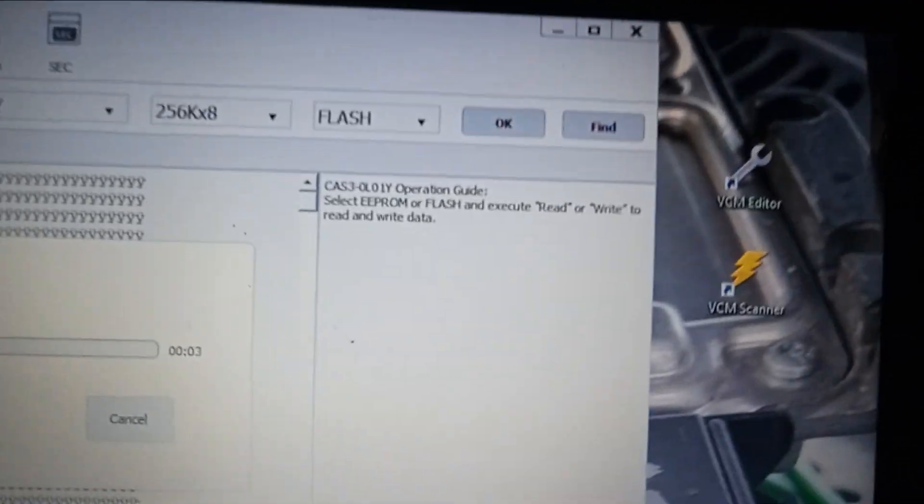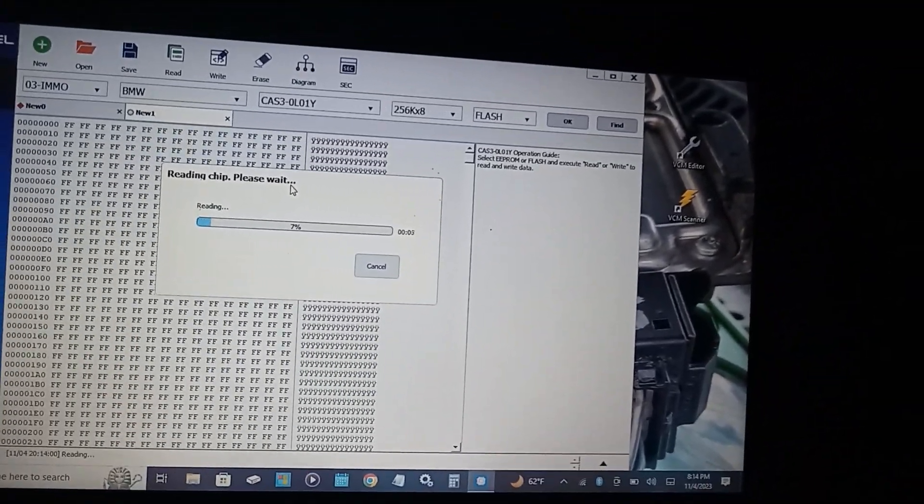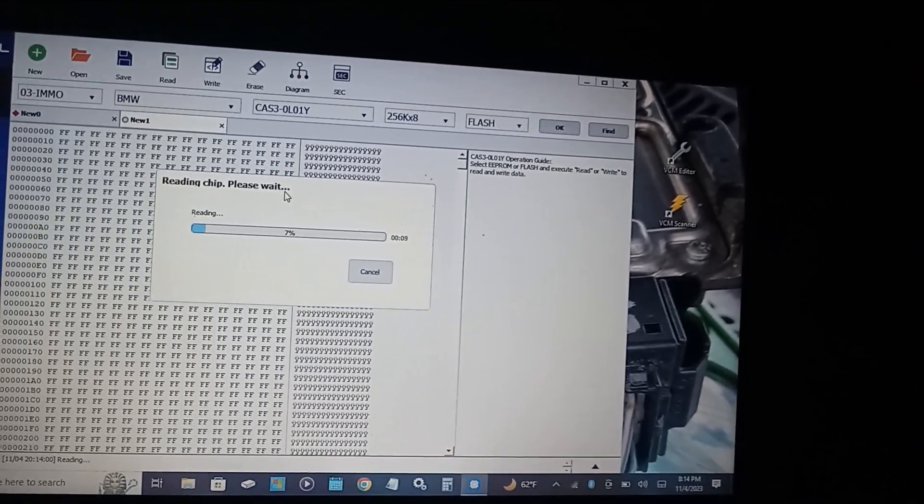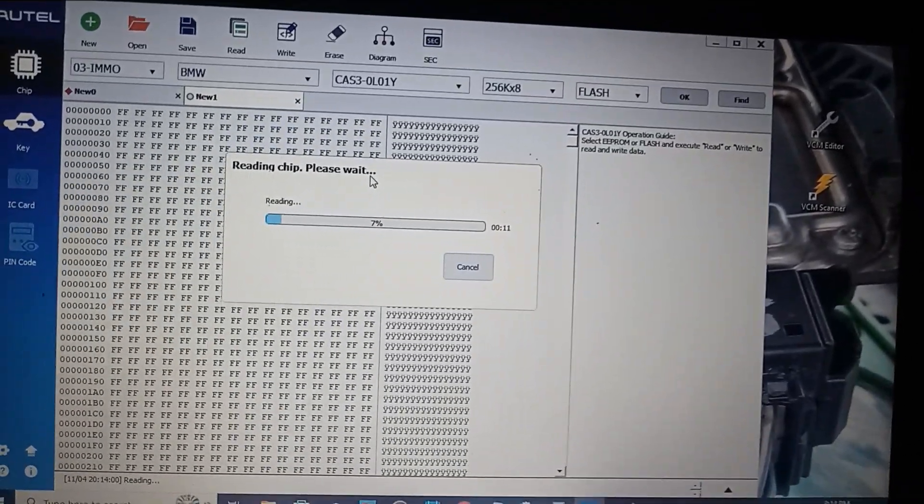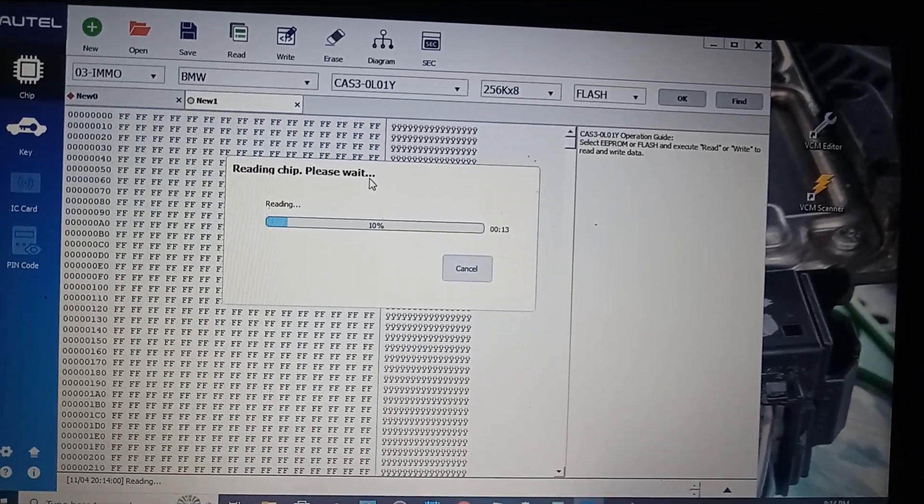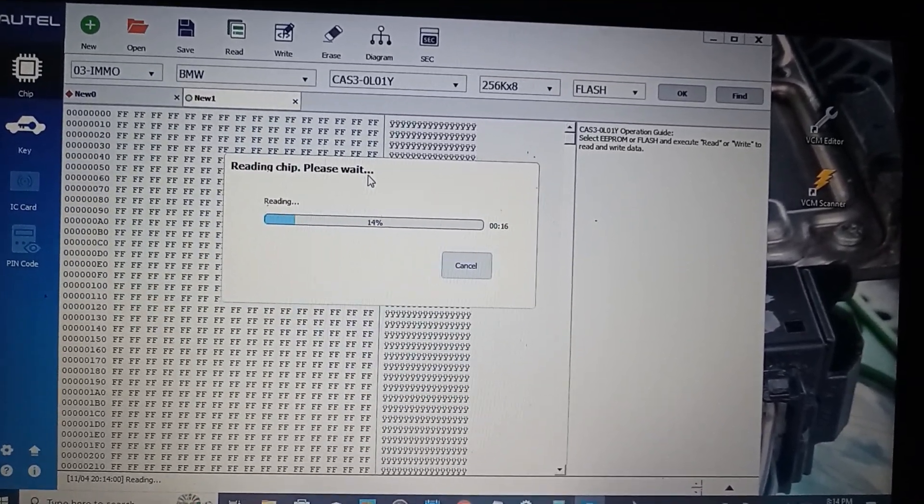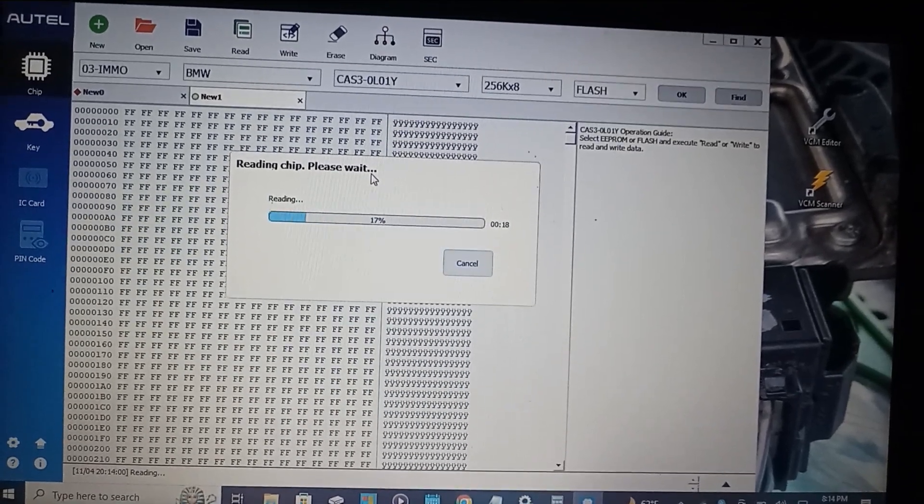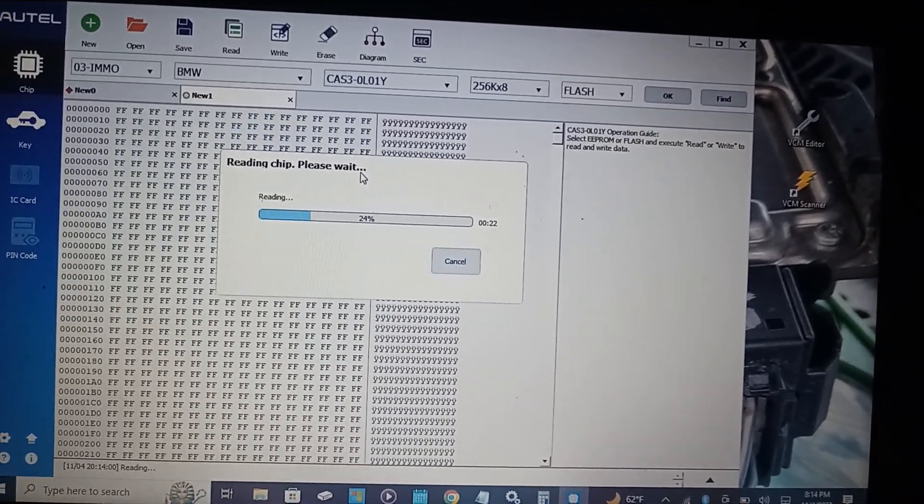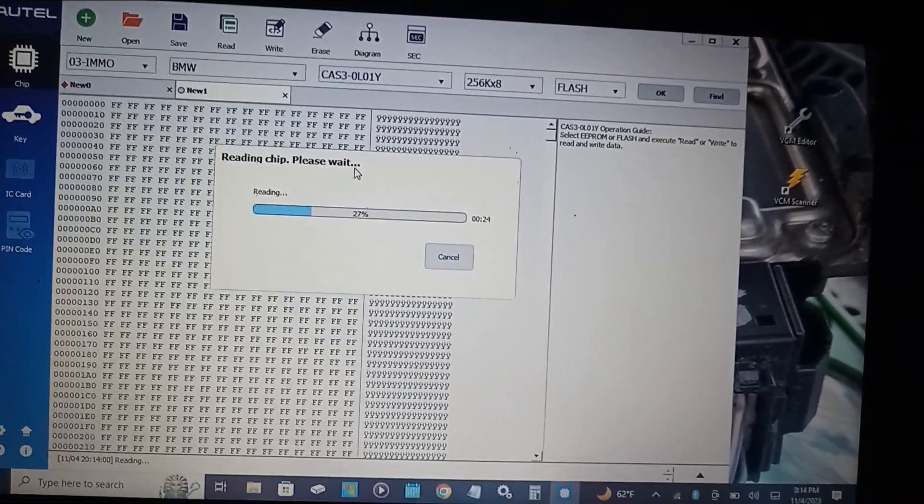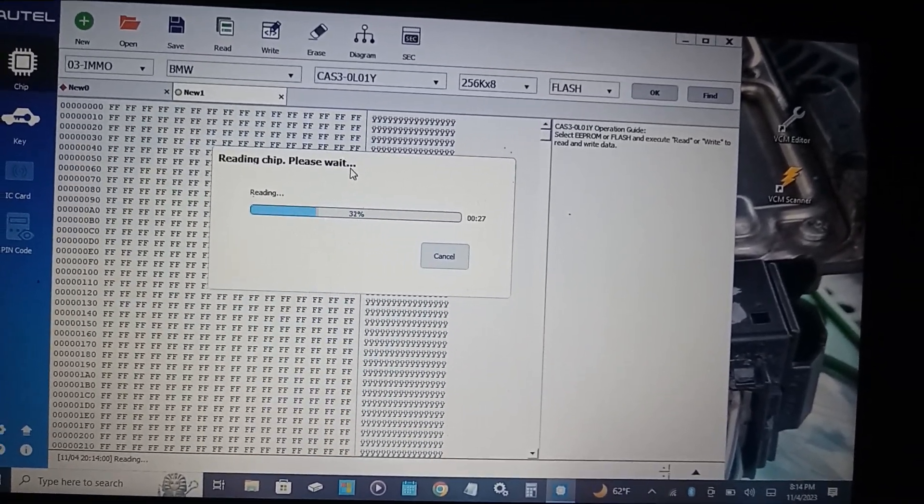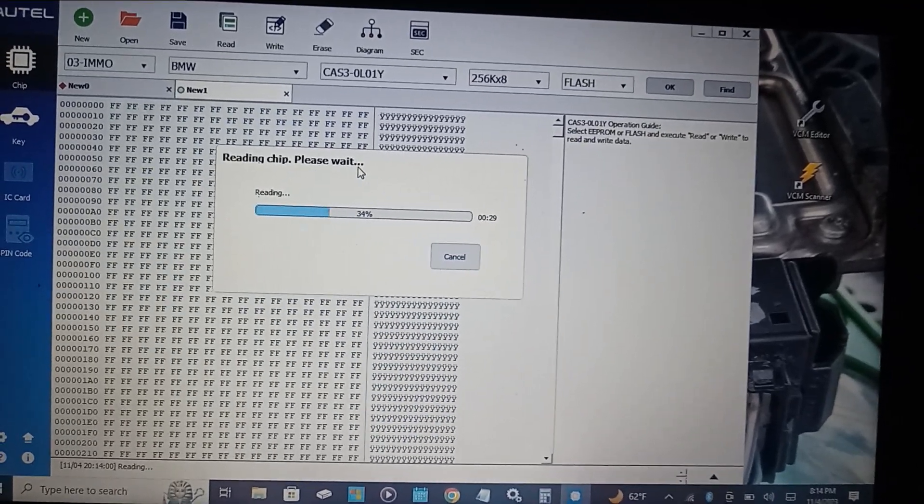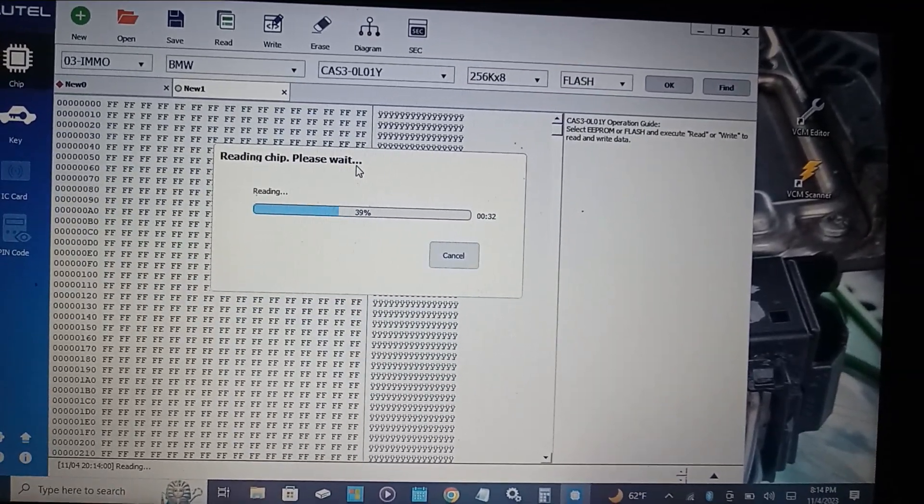Once you read both files, the EEPROM and the flash, you save both of them in order for you to write them into your donor module. To read the flash file it takes longer, it's a much bigger file than the EEPROM file. The EEPROM file took about 30 seconds to read, the flash file will take about a minute or two.